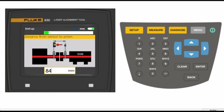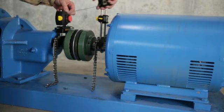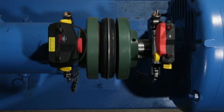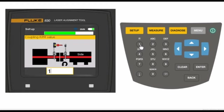Next, measure and enter the distance between the sensor to the center of the coupling. Then the coupling diameter and then type in the RPM closest to your actual machine speed.